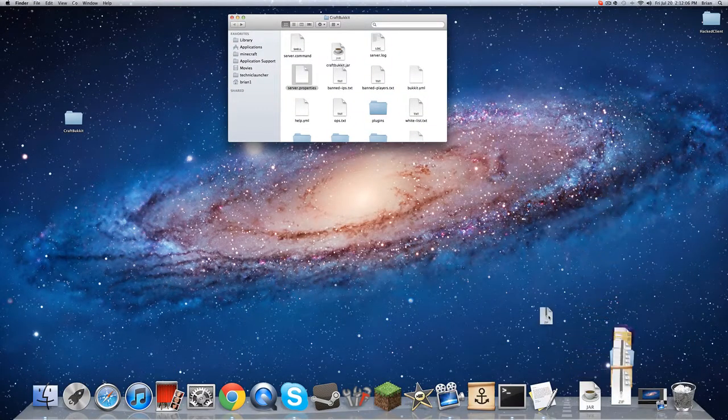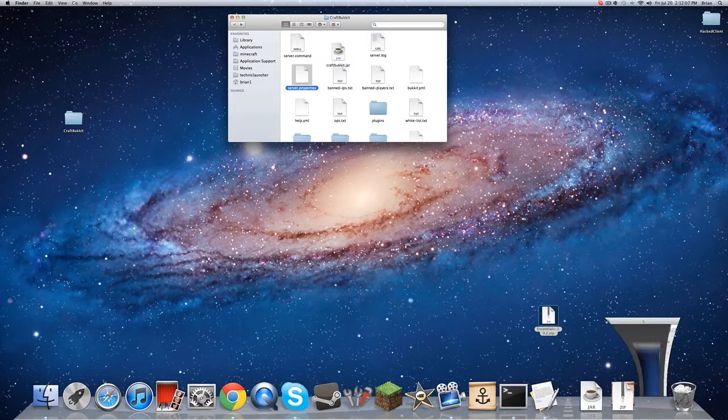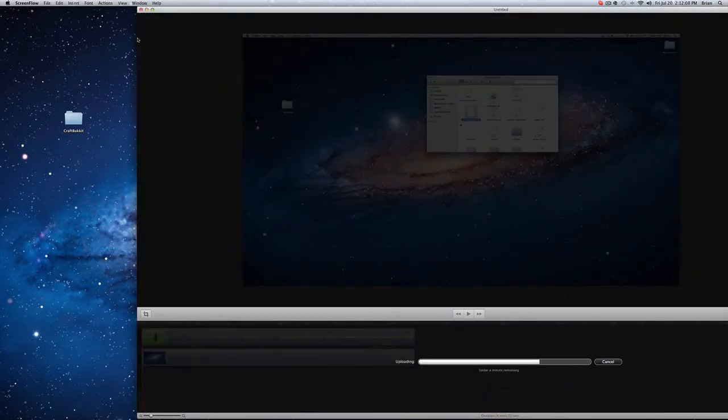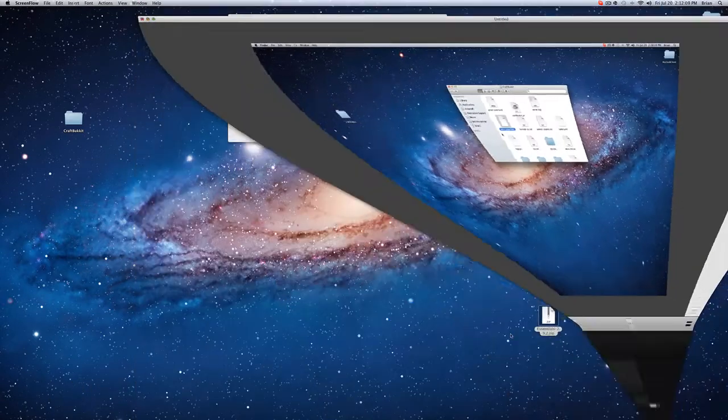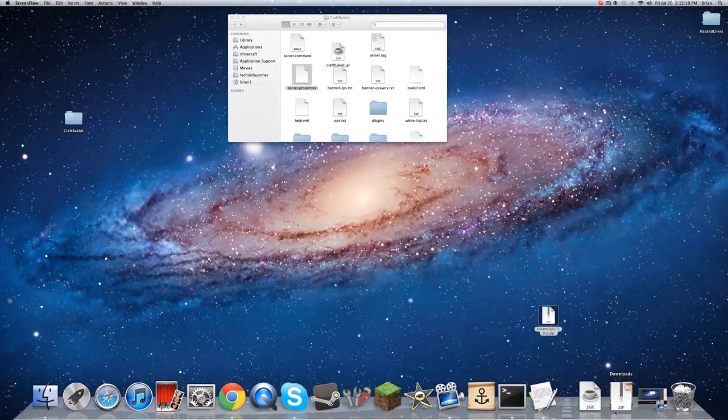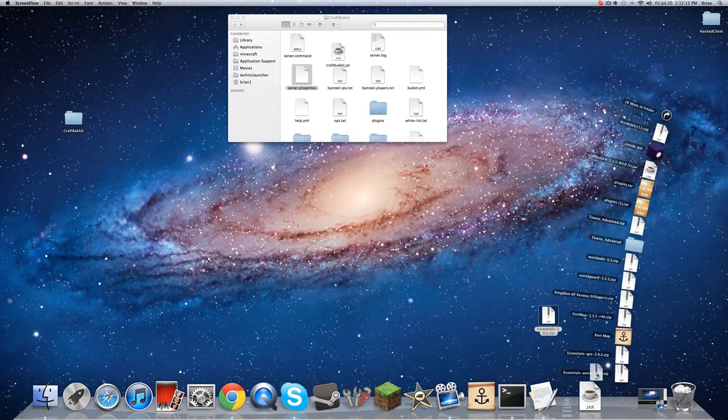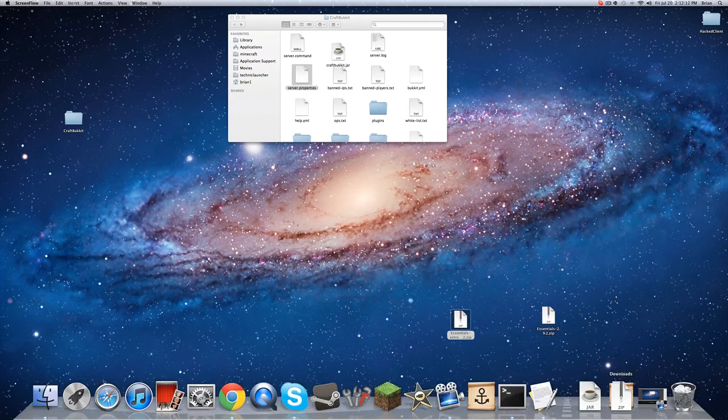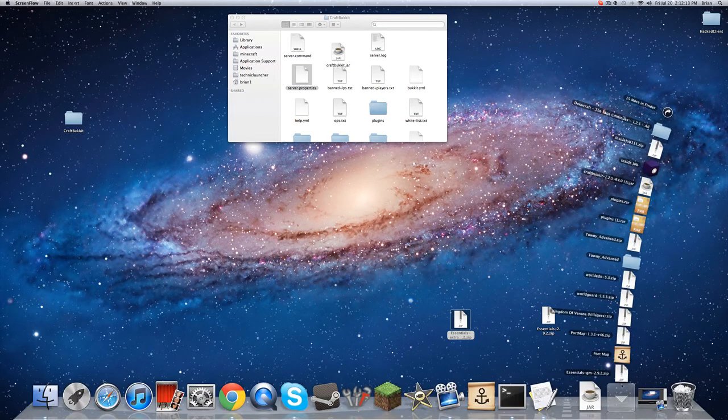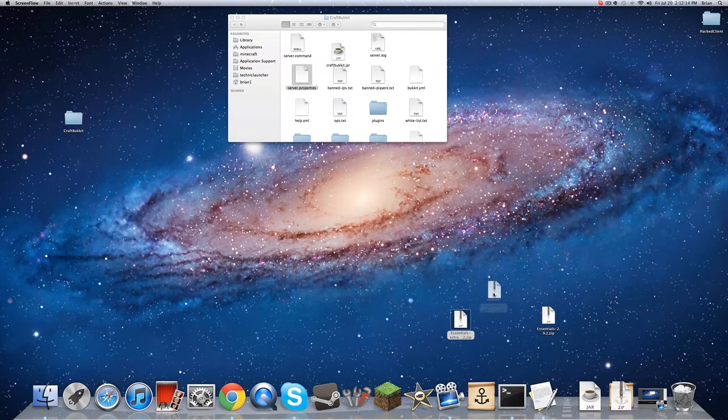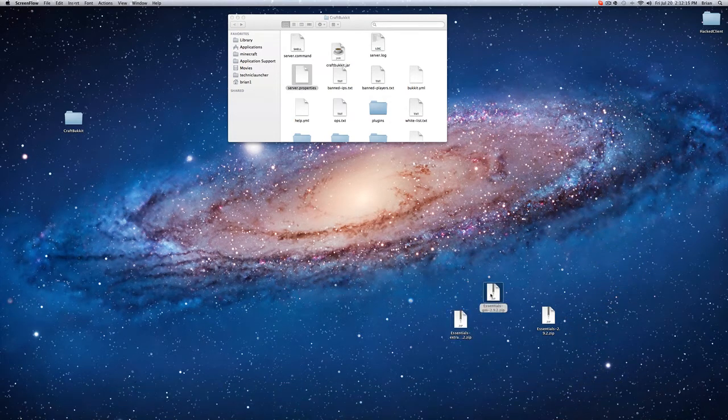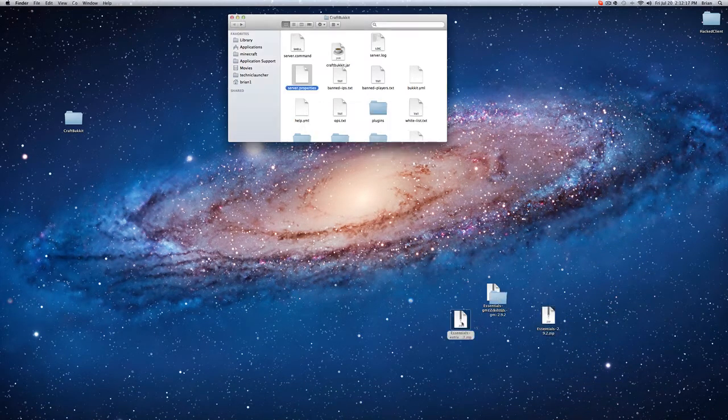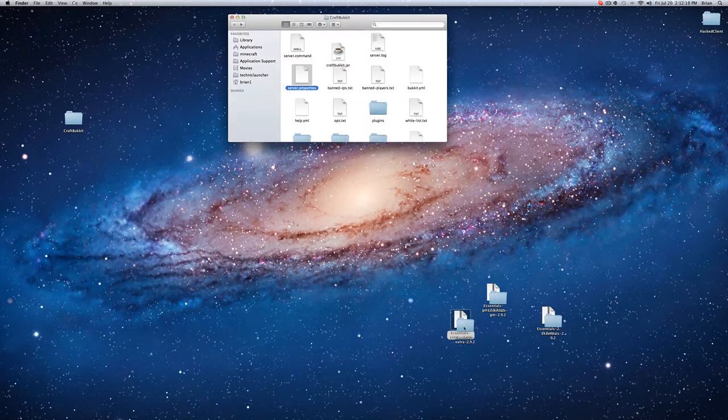Three downloads, Essentials, Group Manager, and Extra. Double click all of them, unzip them, bring them all over here.